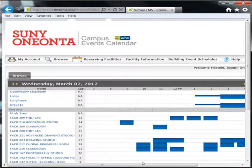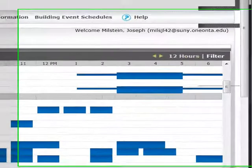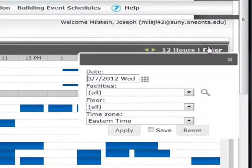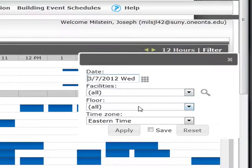Click Filter to narrow your search to specific dates, locations, and even specific floors in those locations.